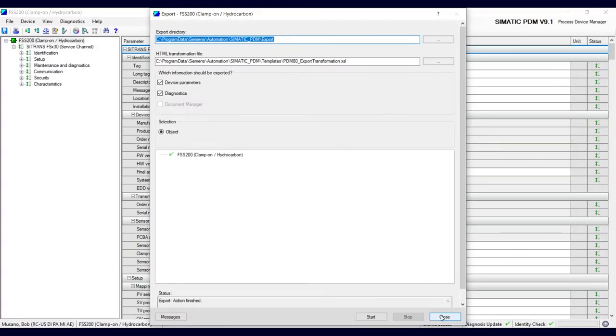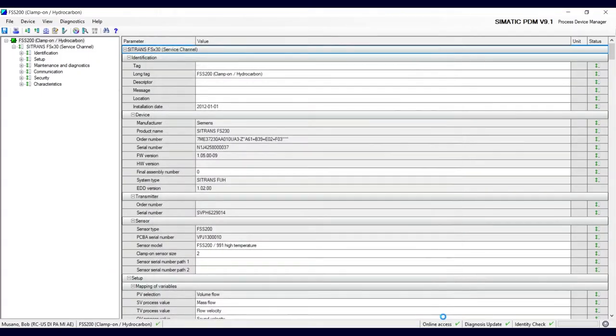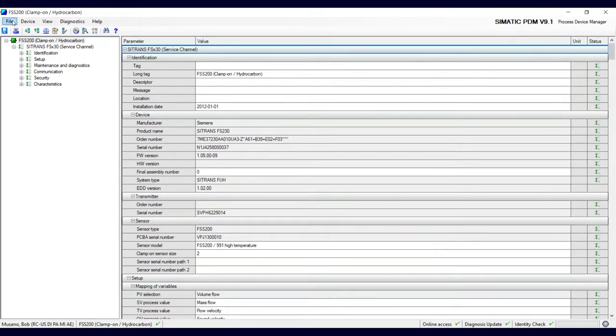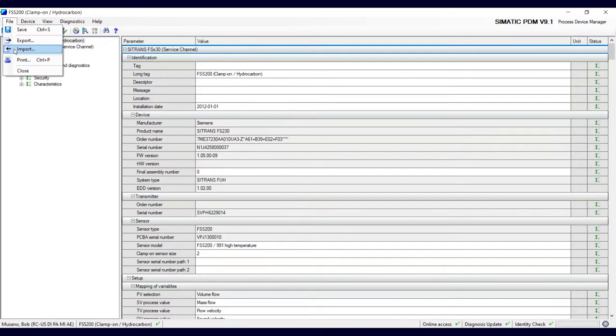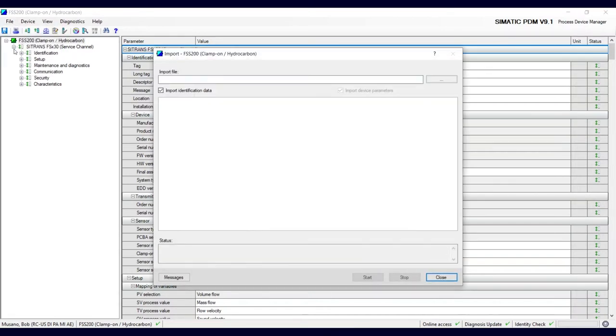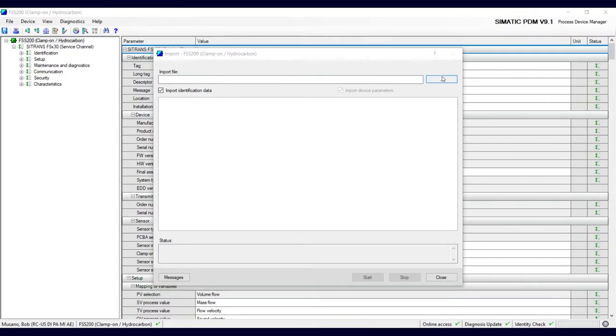But either way I can close this, and the other way to check that project is go to import, click here.